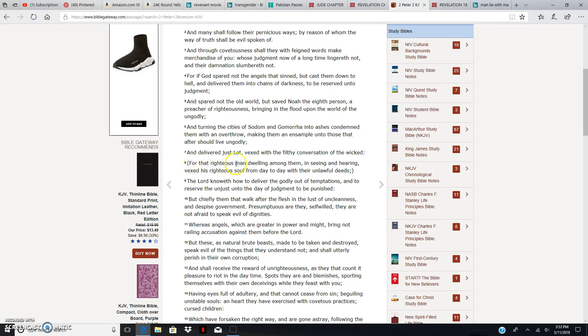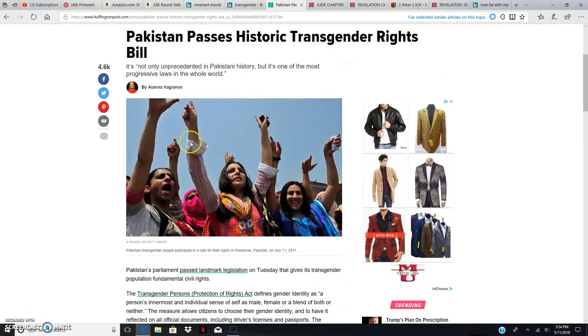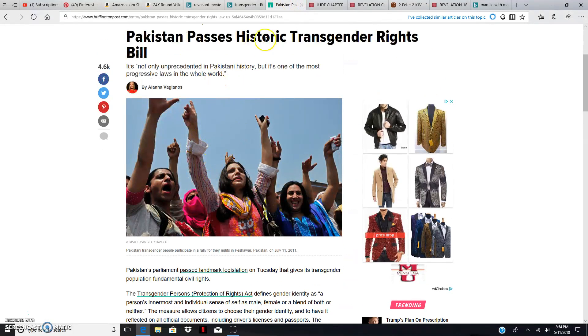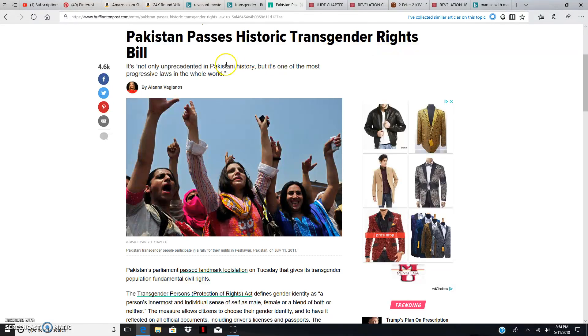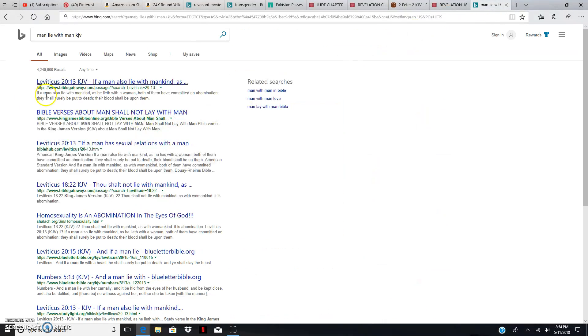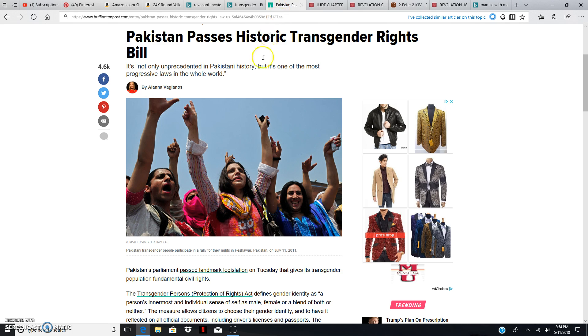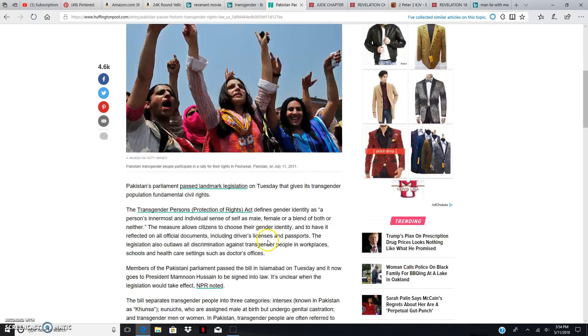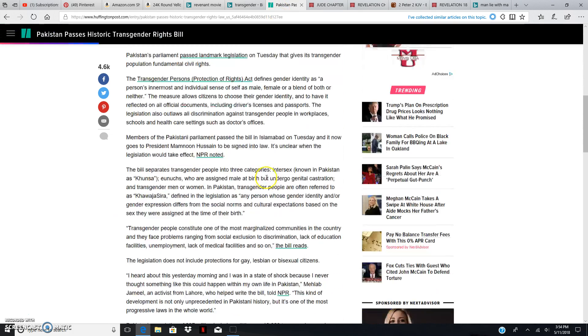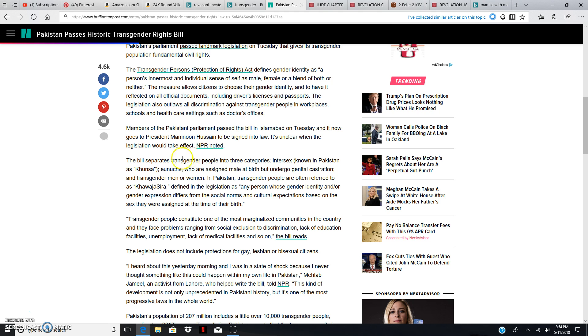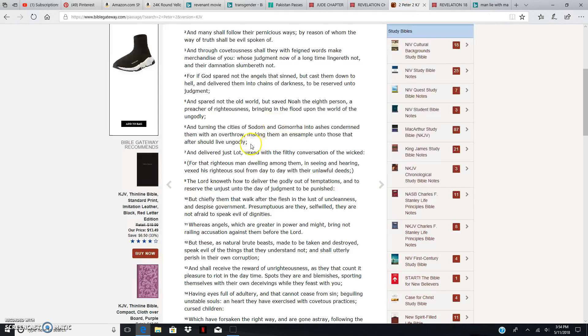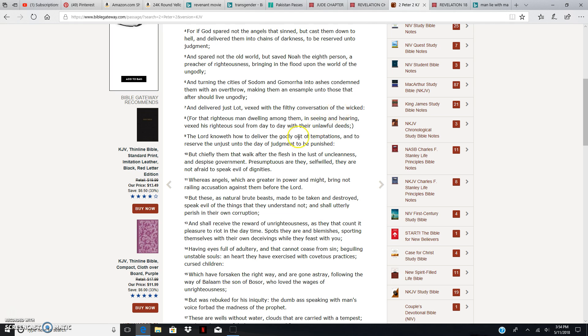Verse 8. For that righteous man dwelling among them, and seeing and hearing vexed his righteous soul from day to day with their unlawful deeds. This is unlawful, man. Being a transgender is unlawful, according to the Bible. As it is written, if a man also lied with mankind, as he lied with a woman, meaning commit a homosexual act, both of them had committed an abomination, they should surely put to death. That's what's supposed to happen to these people. But they don't want to carry out that judgment. The Heavenly Father is going to carry out that judgment. How? By doing what he did to ancient Sodom and Gomorrah, to all lands that partake in his wickedness.